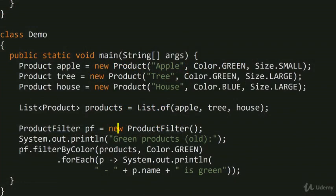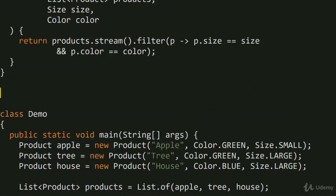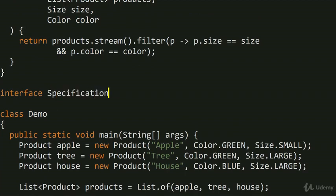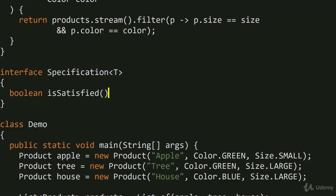How can we mitigate this problem and build a better architecture? We can build it using the Specification Pattern. I'm going to introduce two new interfaces. The first is a generic interface called Specification<T>, which has a single method isSatisfied that returns a boolean determining if a particular item satisfies a criterion. The object type is T.